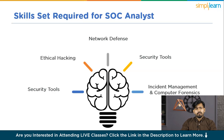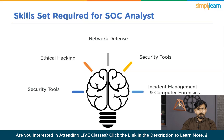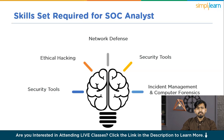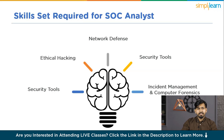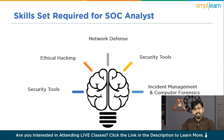The fifth skill is Incident Management and Computer Forensics. SoC Analysts should be adept at managing security incidents, including threat detection, damage mitigation, initiating remediation, and restoration protocols to minimize the impact of security breaches. For Computer Forensics, you should be able to analyze and collect evidence from security incidents, facilitating the identification of root causes and effective incident response.